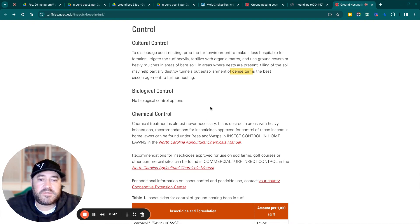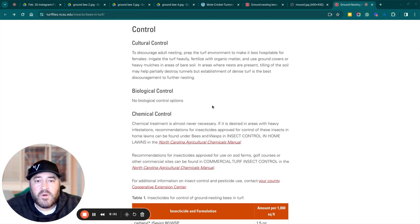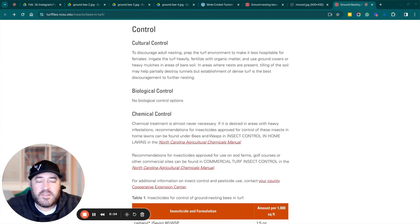I hope this helps and you get a better understanding of whether you have ground bees, mole crickets, or fire ants. If you need anything or we can help you out in any way, let us know.